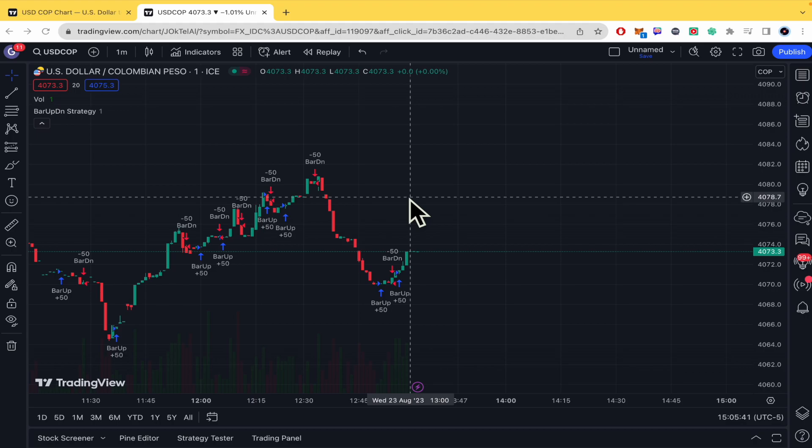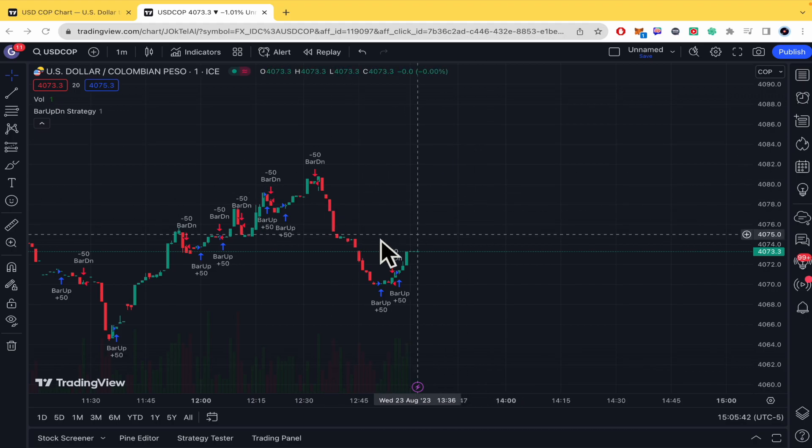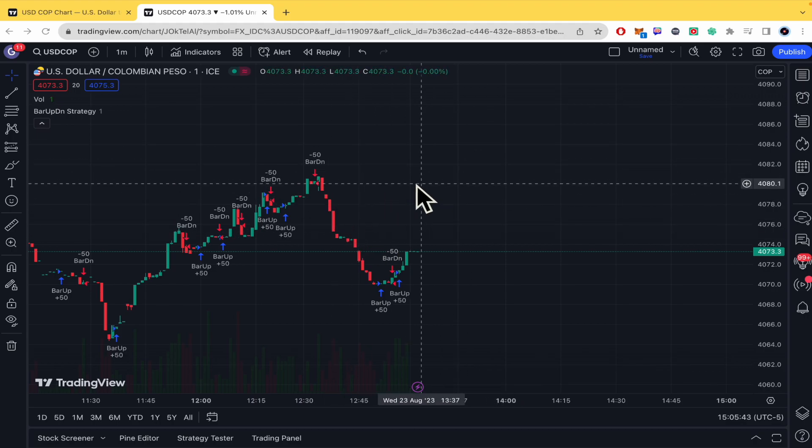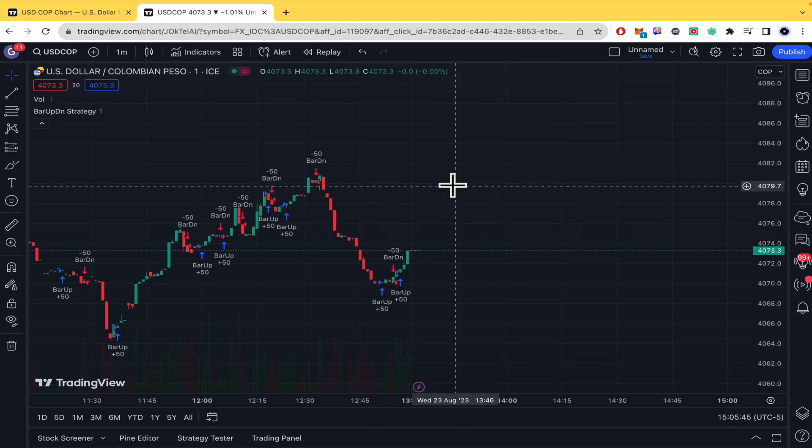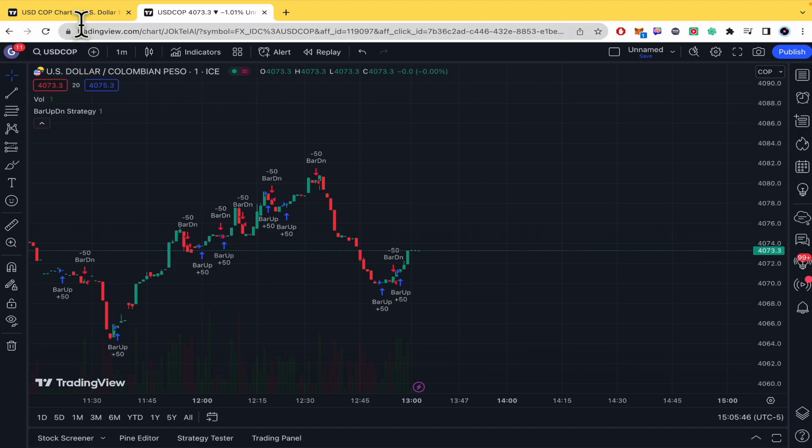And don't forget that you're going to be able to find the TradingView signup link and website link in the description of this video.